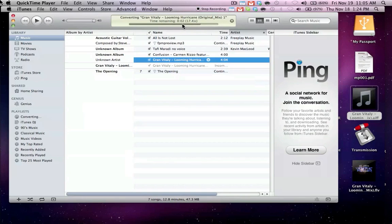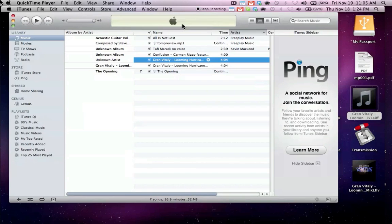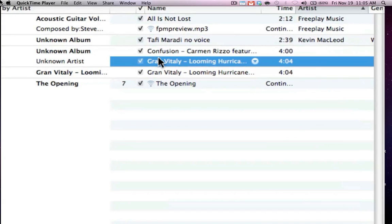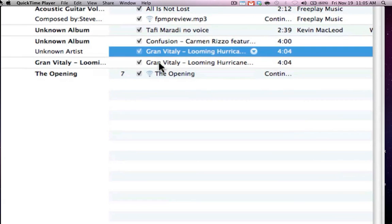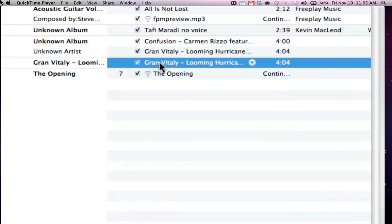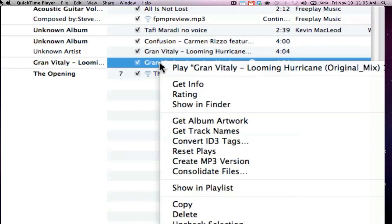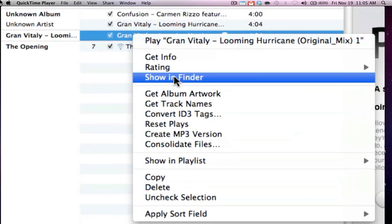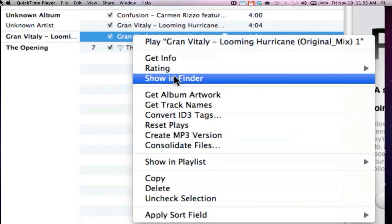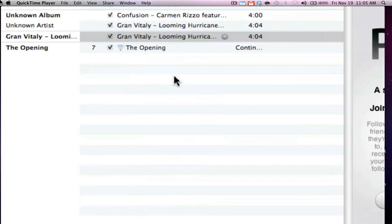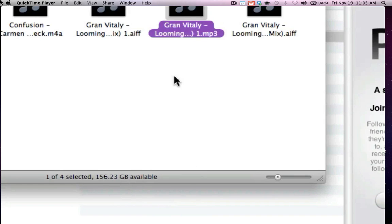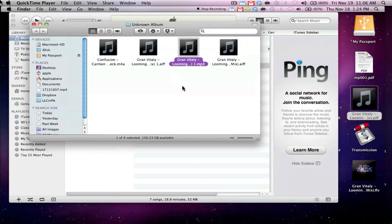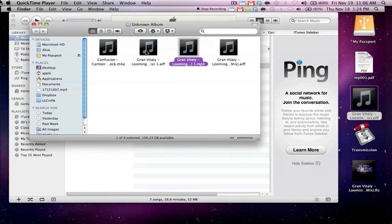And then once the song is complete, there's going to be a duplicate version below. So here is my original, now here is the new file. So I'm going to right click this new file, which is now the MP3, and I'm going to hit show in finder to find where this is located in my computer. And it brought it up. Mine defaulted to my desktop. Yours may go somewhere else. So here is my file.